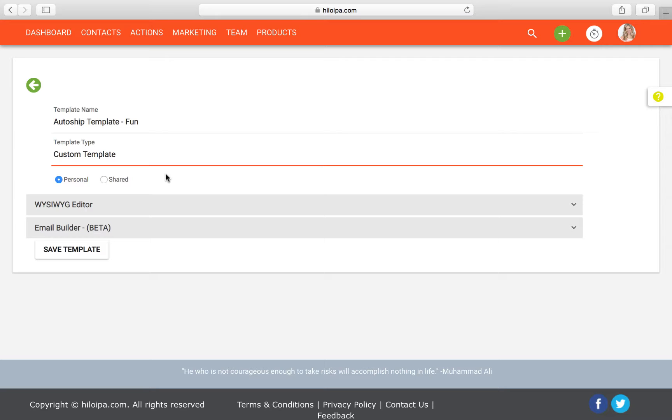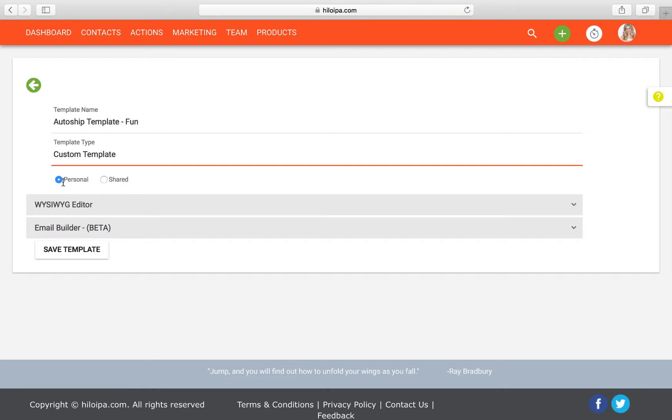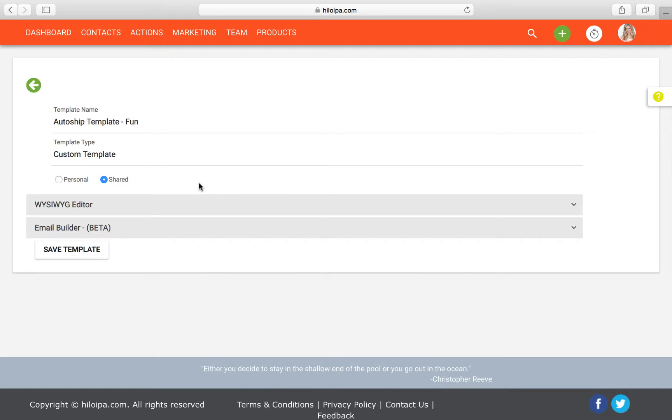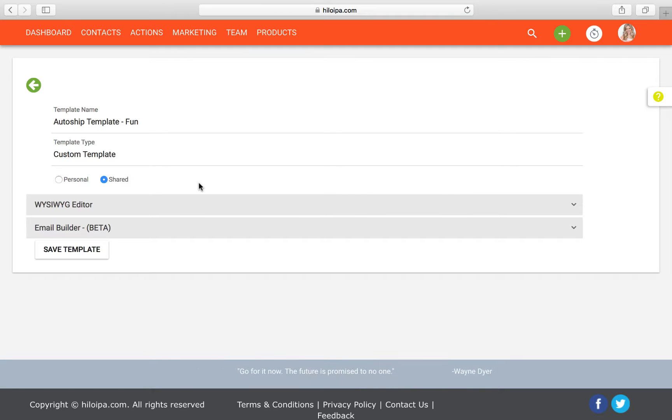And these buttons down here are going to determine who can see and use this template. Click personal if you want this template to be private to only you. Or click shared if you want this to be shared with everyone in your downline who's accepted your invitation to connect in Hilo. You can change this later on if you change your mind about your privacy settings so it's nothing set in stone. And before we move on, just a note about templates and then another about sharing.